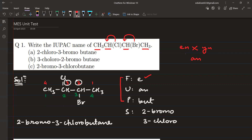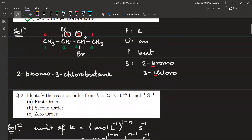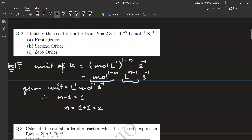The numbering can be done 1-2-3-4 as written in red, or 1-2-3-4 as written in green. The difference is that in the red numbering, bromine (bromo) comes at position 2, while in the green numbering it comes at position 3. When you have a tie — both give branches at positions 2 and 3 — you decide by alphabetical order. Bromo comes before chloro alphabetically, so we use the numbering that gives bromo the lower number: 2-bromo and 3-chloro. The correct answer is C: 2-bromo-3-chlorobutane.